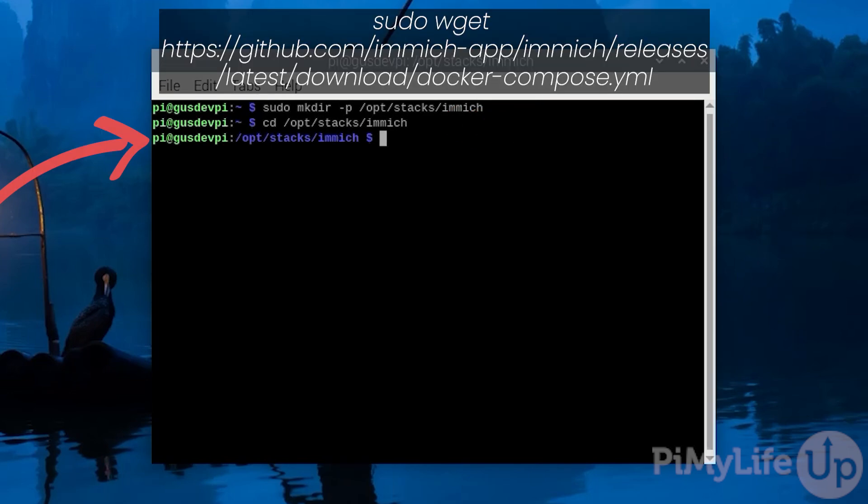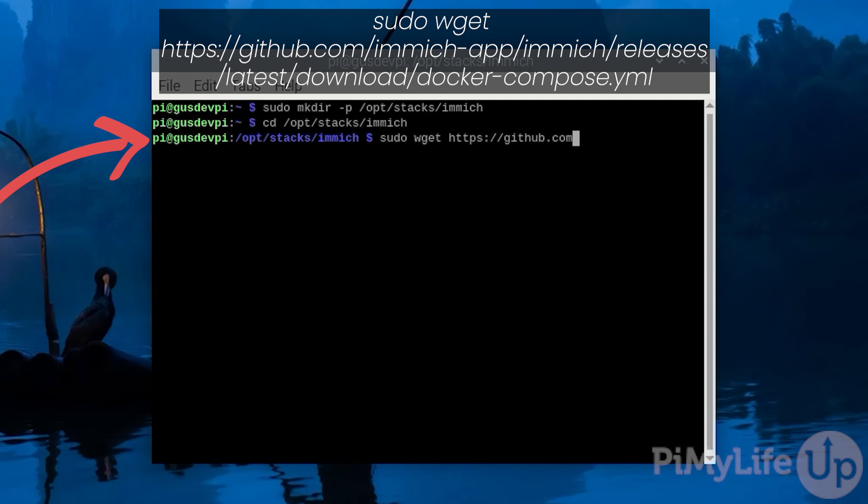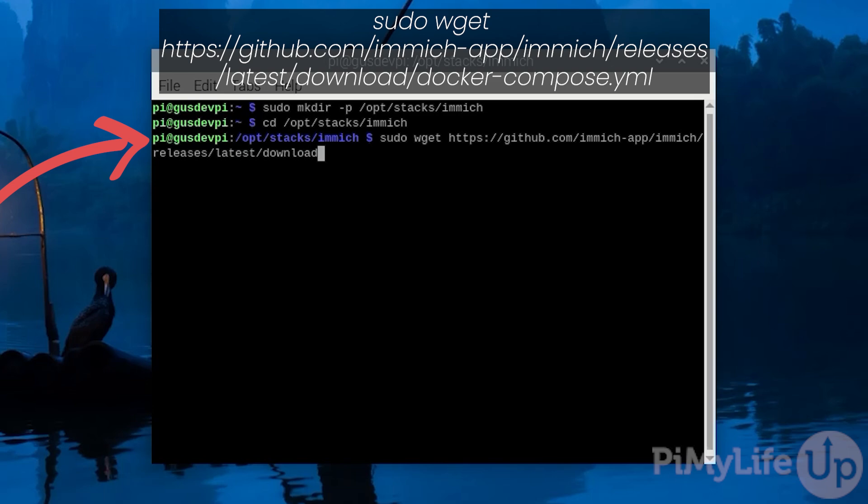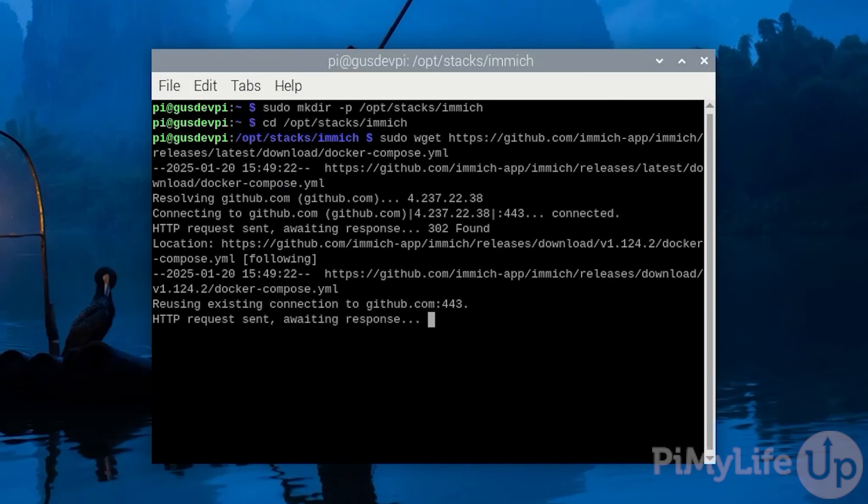Now it's time to download the docker compose file. To do this enter sudo wget https://github.com/immich-app/immich/releases/latest/download/docker-compose.yml.